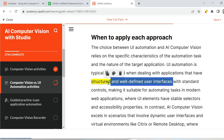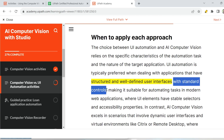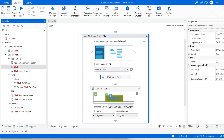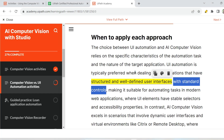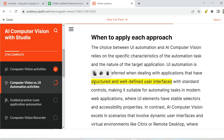UI automation works with standard controls — for example, buttons, text elements — where the number of elements remains standard and doesn't dynamically change. That is where you mostly prefer UI automation. When I say UI automation, you must have already used many of them: the normal click activity, type into, get text — all UI automation activities which largely depend on the selectors of the UI element. Computer vision, on the other hand, doesn't use selectors — it uses the image.